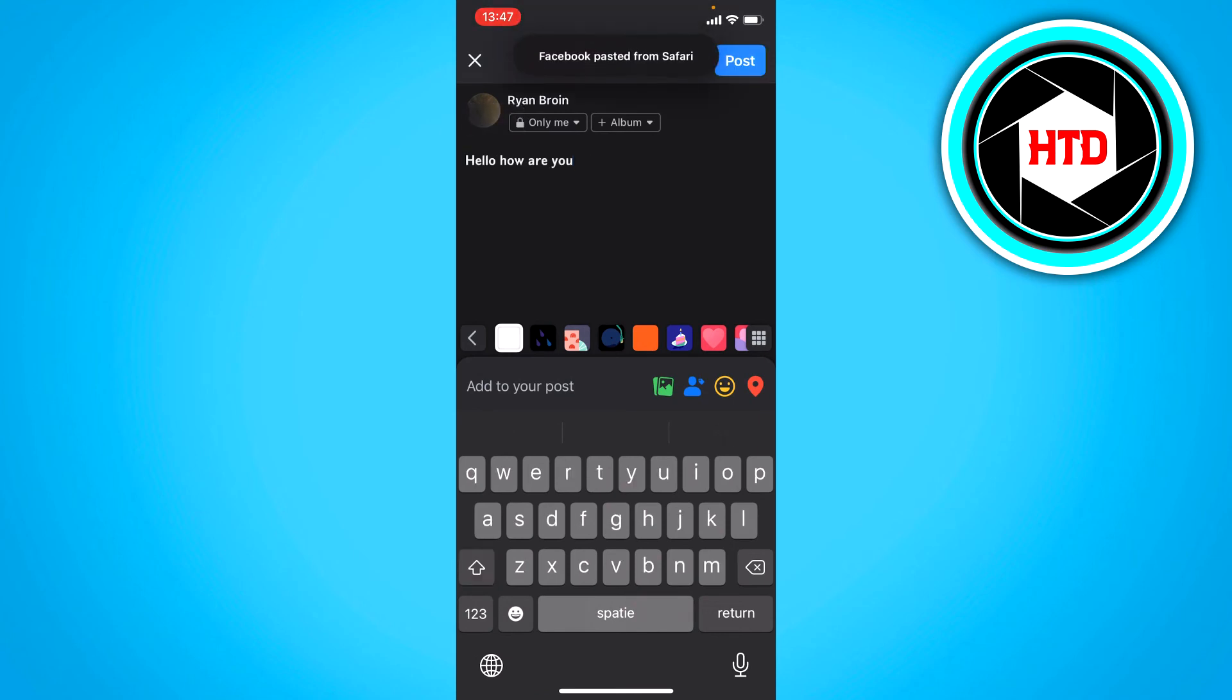Paste it in here and now we have the bold text. You can post it and that is basically it.